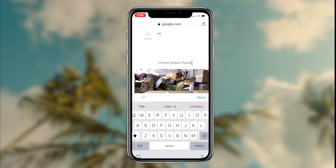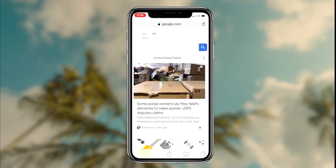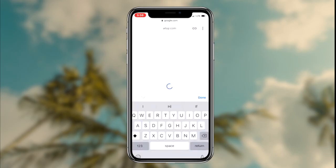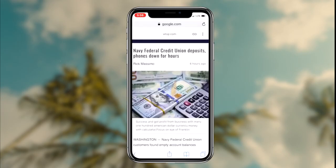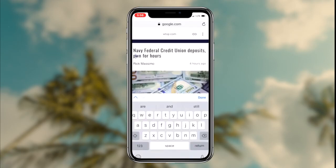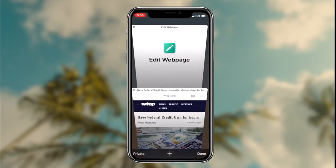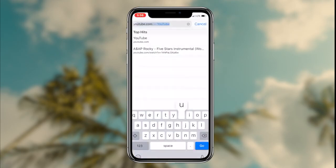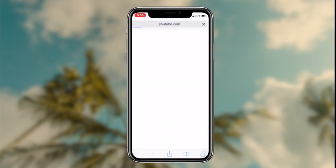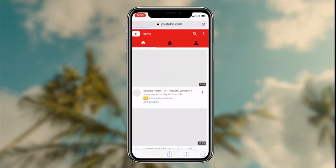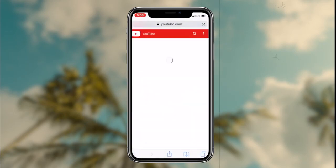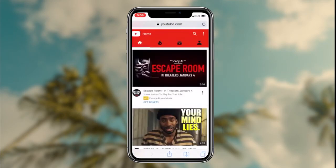Once you've activated the shortcut, you'll notice that you can edit everything on the webpage you were currently on, and it has all the same properties as its original state. If you need to have inspect element on your iOS device, downloading this shortcut is definitely the way to go. The link will be in the description box down below.